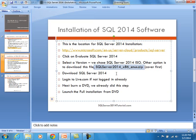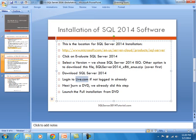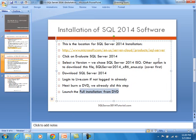Then the next thing you do is you download the file, which we have already done. One thing you need to be aware of, it will ask you to log into live.com. Next, essentially we had to burn a DVD. We already did this step and then finally launch the full installation from the DVD. So those were the steps.